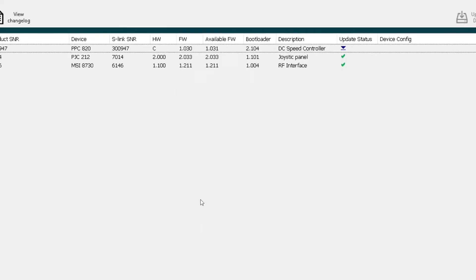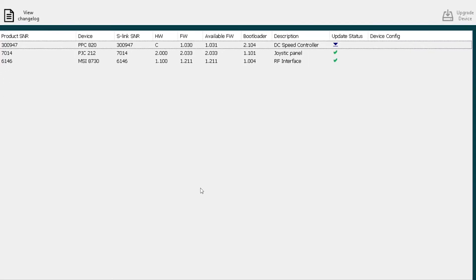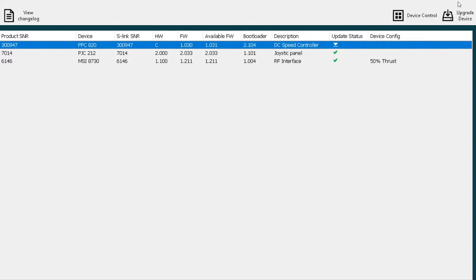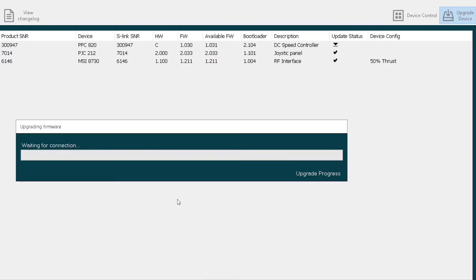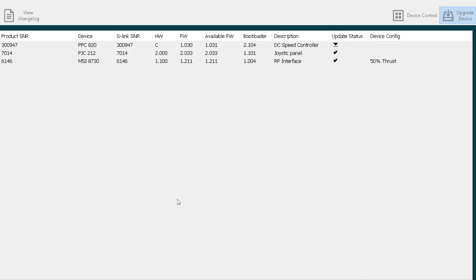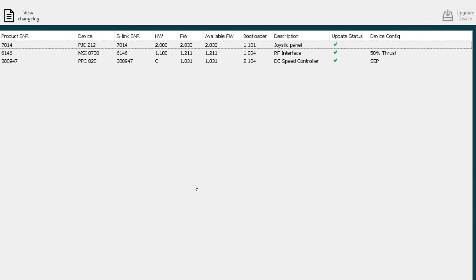All we do here is simply check on the device, go over here and click to upgrade devices, say continue, and the progress bar shows you it's upgrading that device. We say okay, successful, and you'll see that this changes to a check mark on that device now.